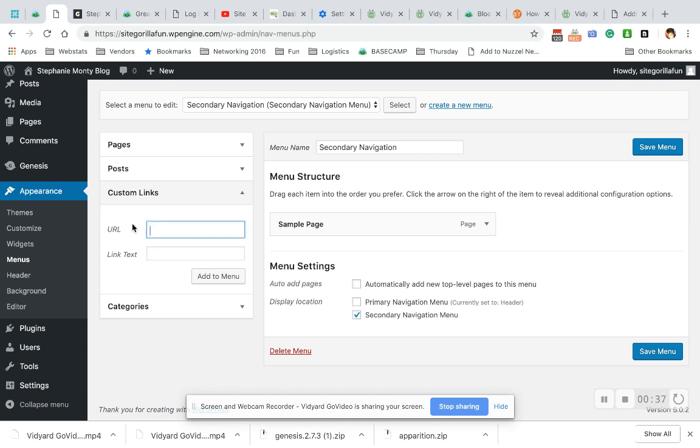What we need to do is add a little bit of CSS code: TEL colon plus. That's how you do it. And then the phone number has to be the entire phone number without any dashes or dots.